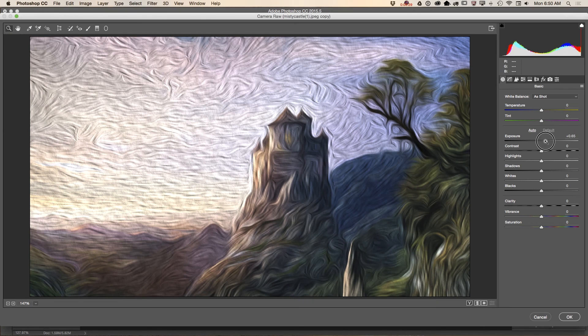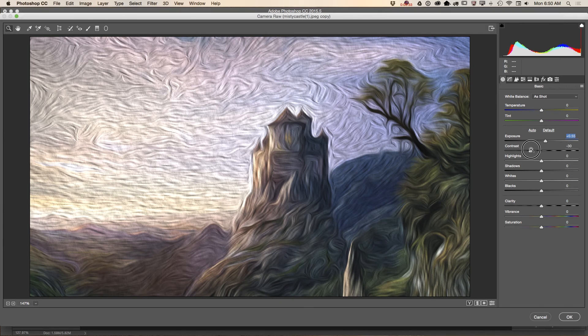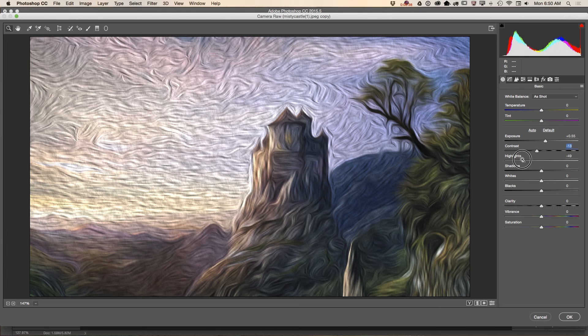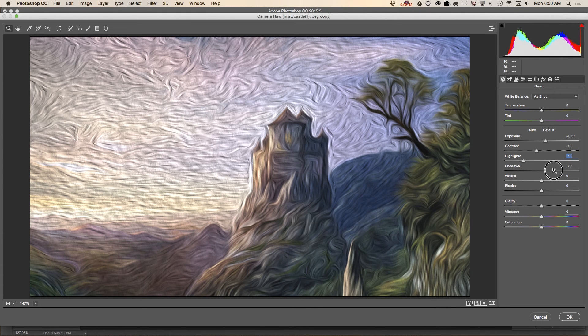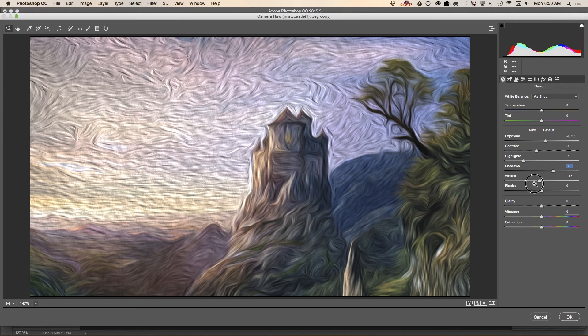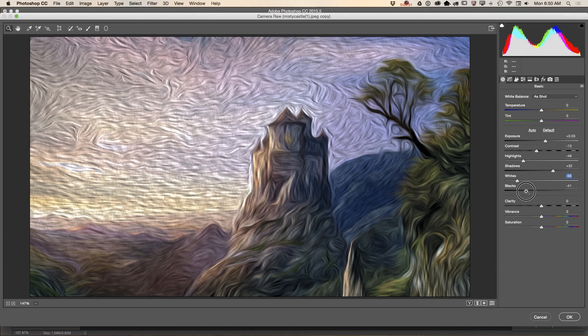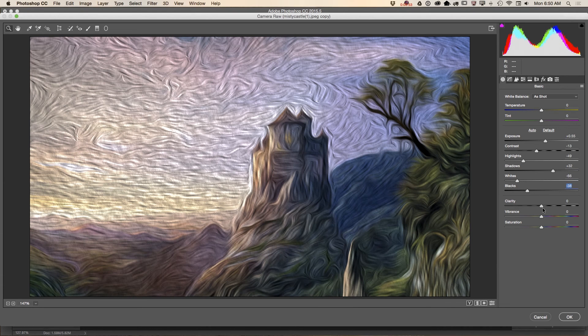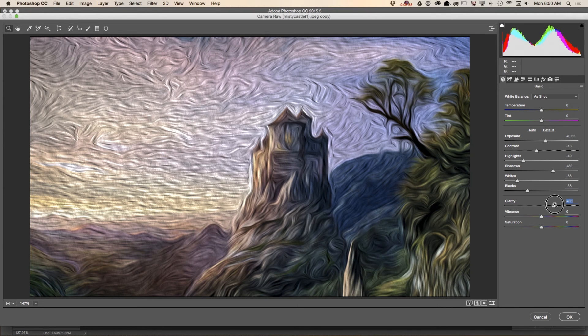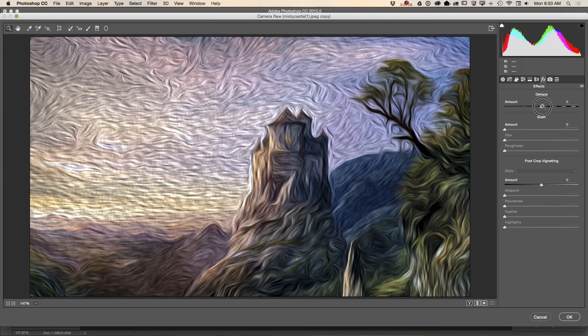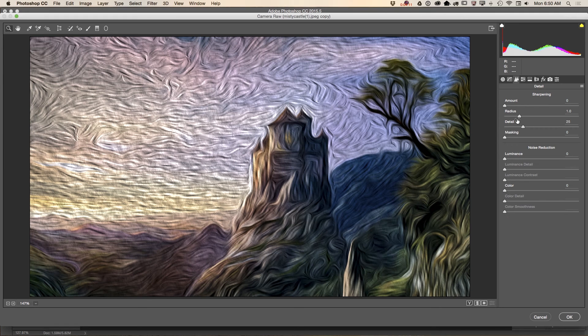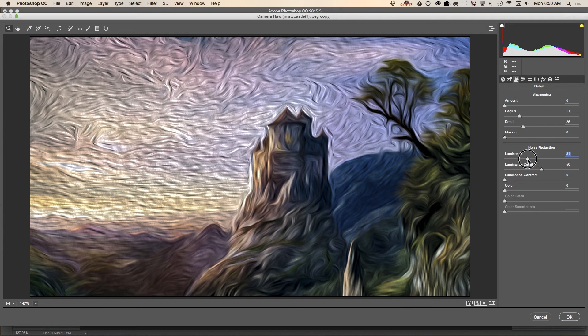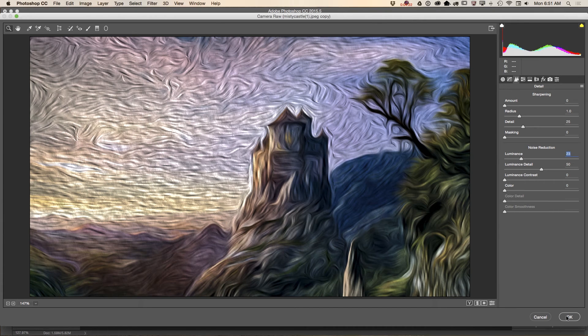I will increase exposure. I will bring down contrast. Bring down highlight. Also I will improve shadows. White. I will bring down white and bring down black slider. I will increase clarity to 33. Also I will increase dehaze slider. And noise reduction about 31. No, not 31. 33. Click OK.